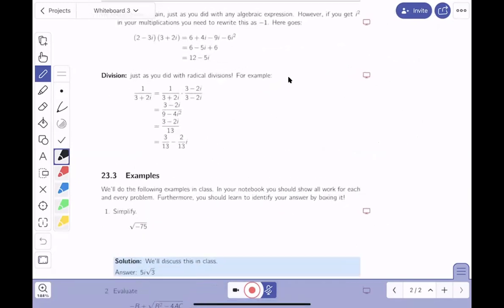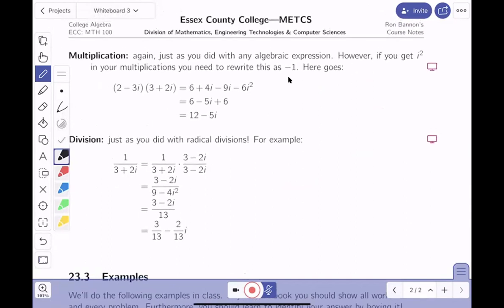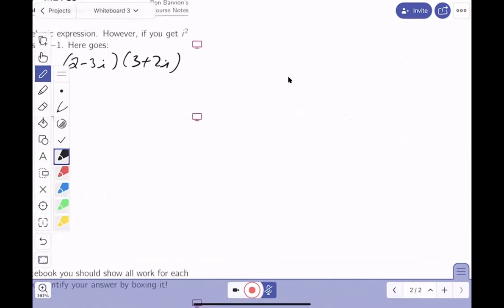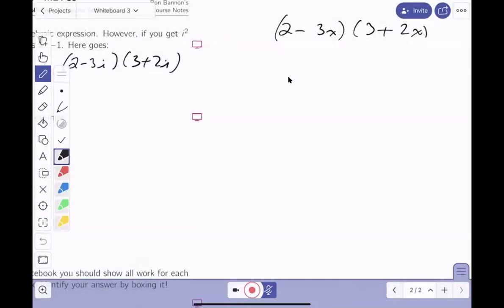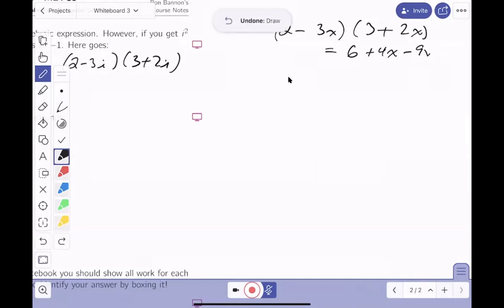Multiplication is a little more aggravating, but we can still do it using the distributive property. The example is two minus three i times three plus two i. Notice that if you had two minus three x times three plus two x, you could do that. Two times three gives six, plus four x minus nine x, then minus six x squared, combining to get six minus five x minus six x squared.